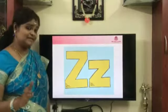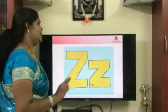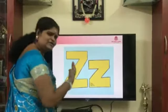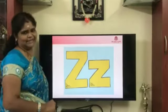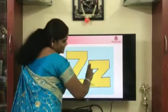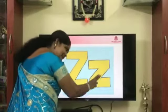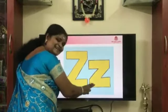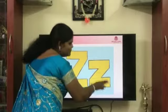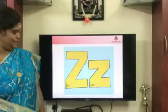This is upper case Z. And this is lower case — this is also very easy, right? Sleeping line, slanting line. Again, sleeping line — letter Z.